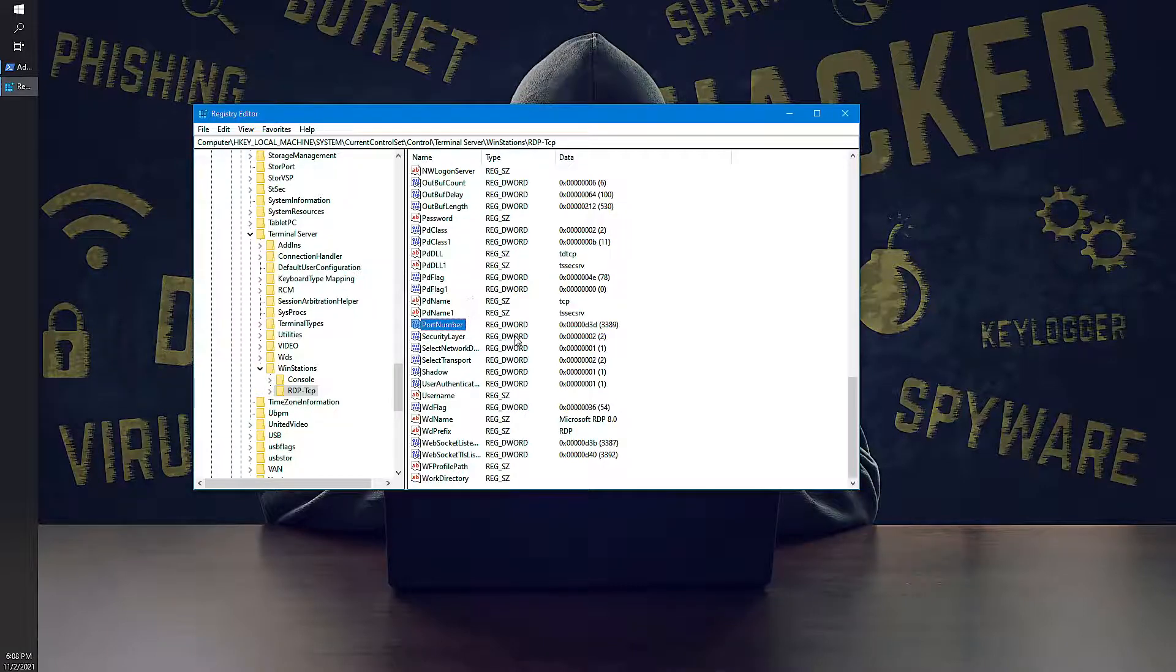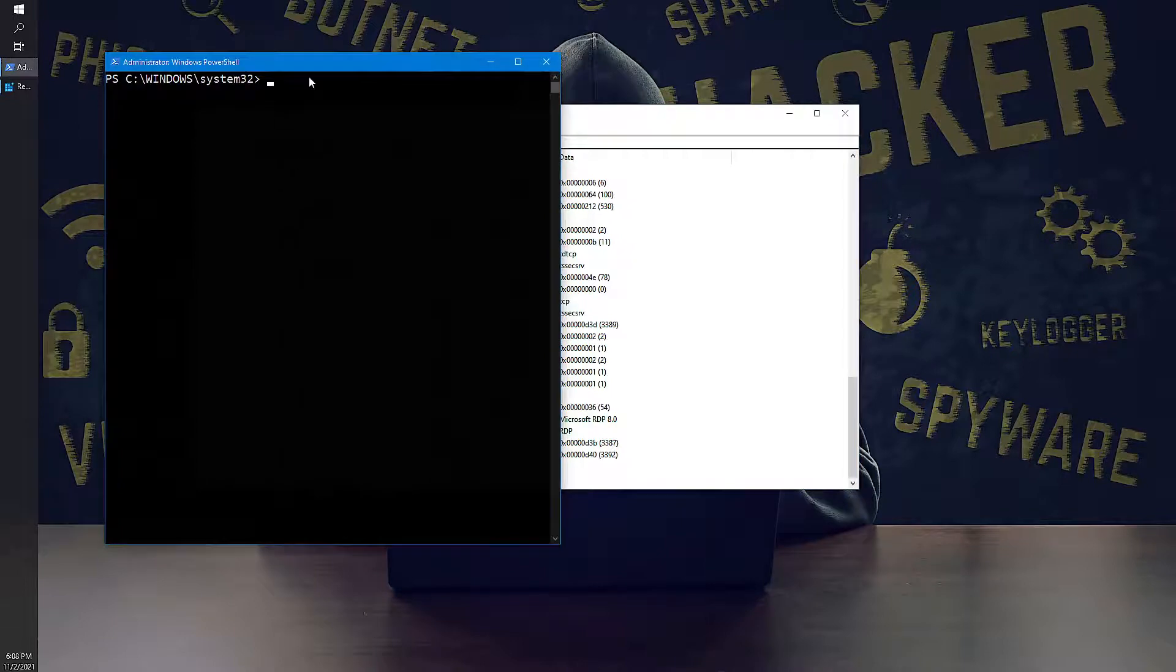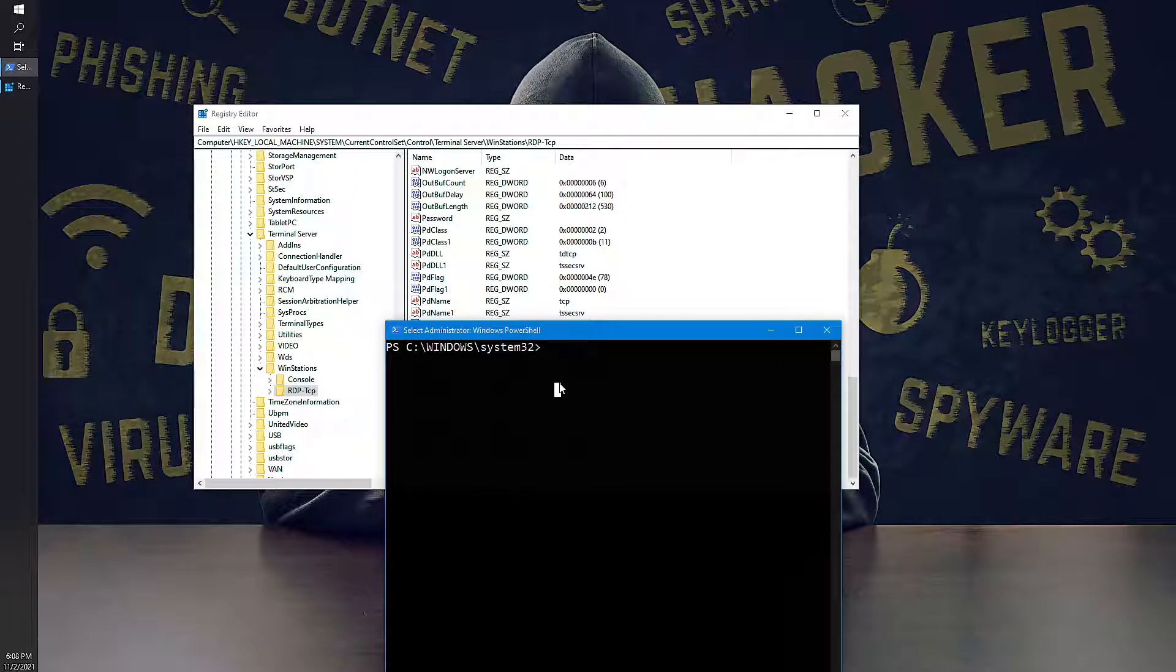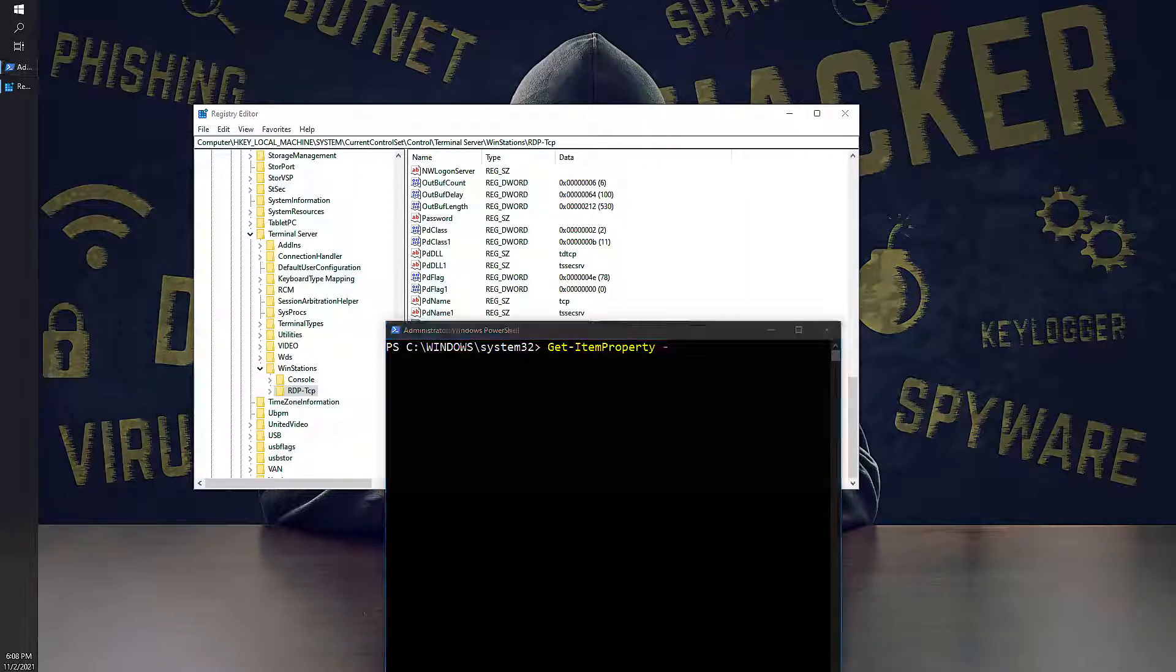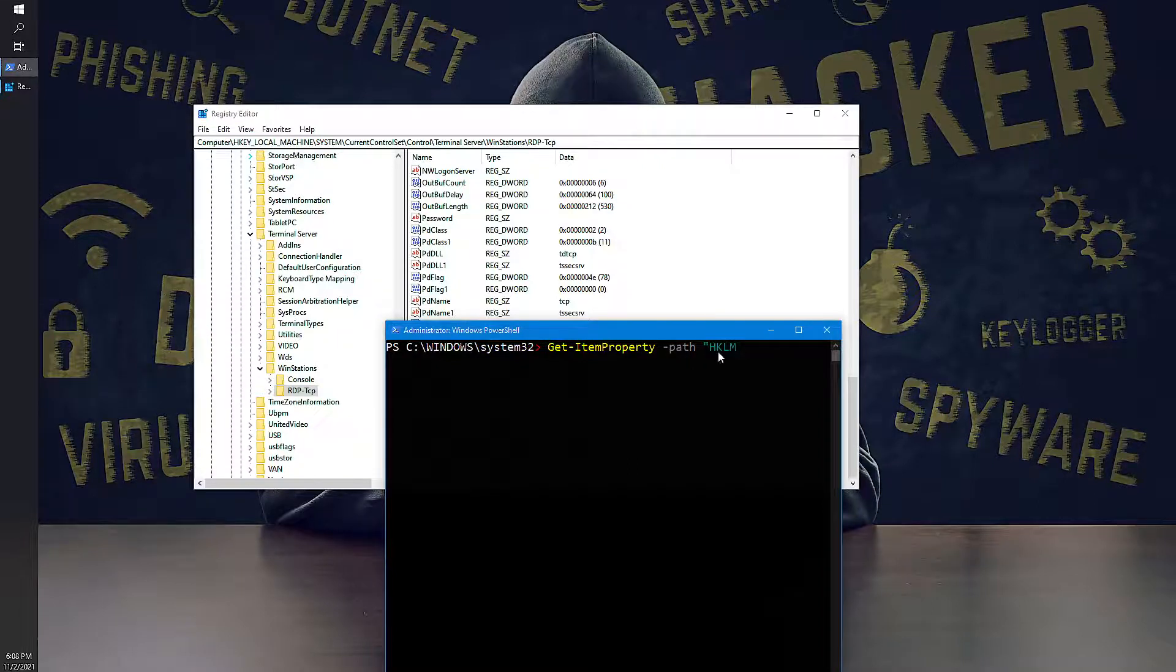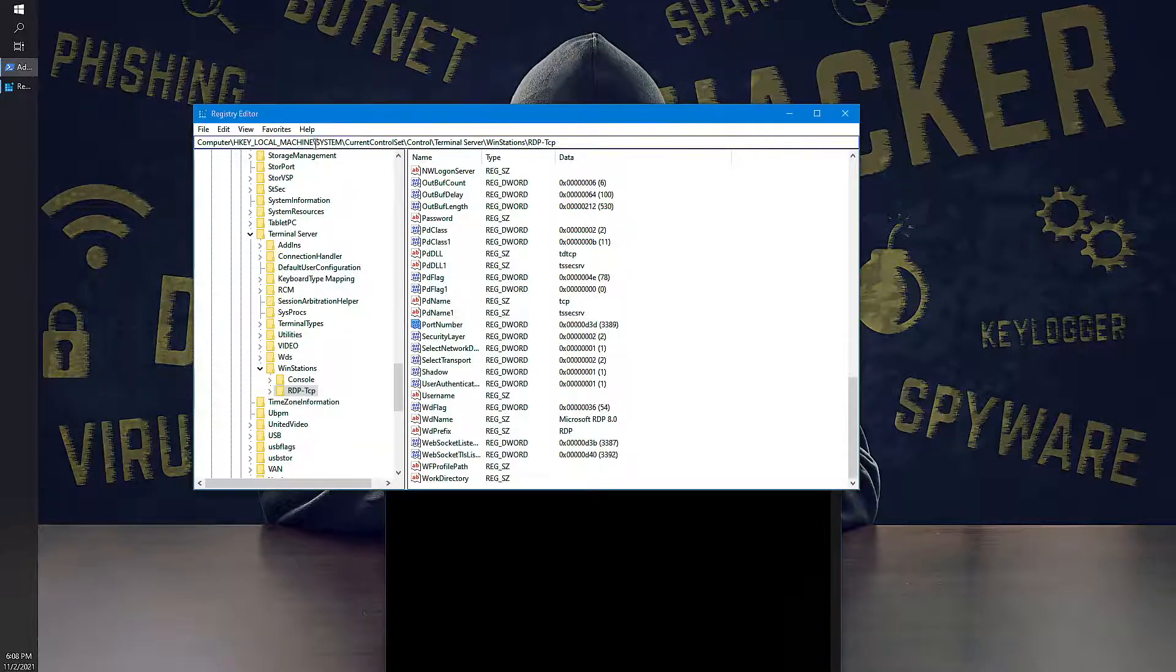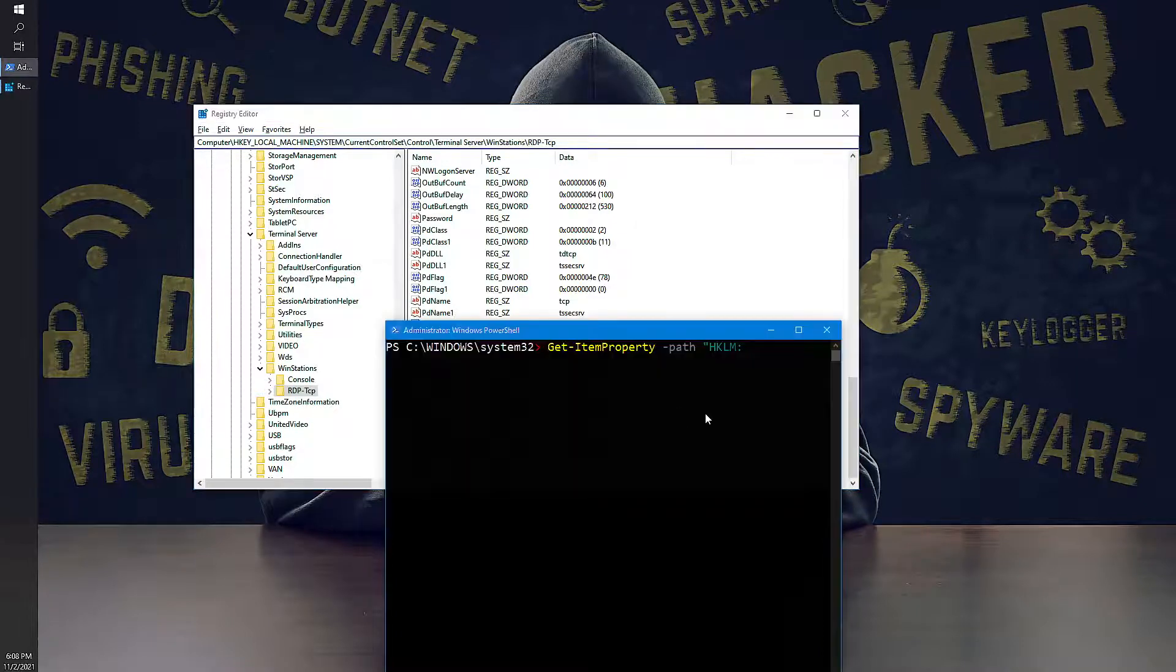So first we need to find out what is the value kept for port number, so I will open PowerShell. To know the values that has been set in registry, we can use a command Get-ItemProperty and you go to the path. So if you know the path, HKLM is nothing but HKEY_LOCAL_MACHINE, that's the same. And the path from System to RDP, copy paste here.